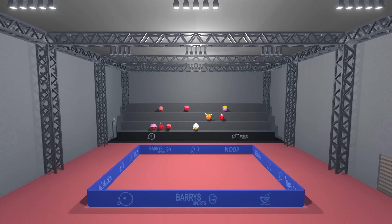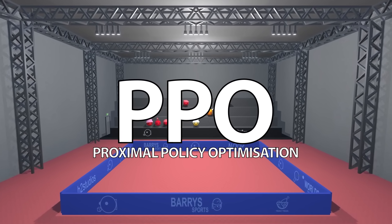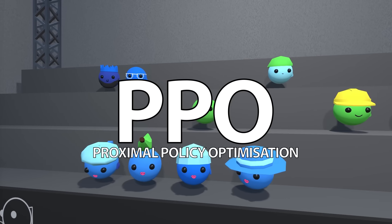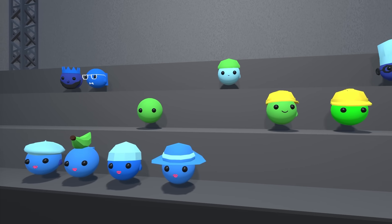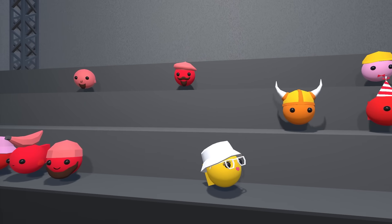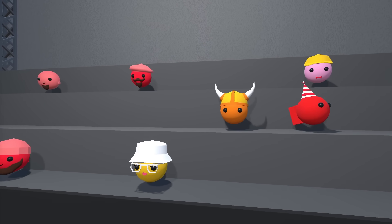In the last two videos, we used this algorithm called PPO, and today we are going to keep that streak going. But this time around, we will use it to create a table tennis AI.